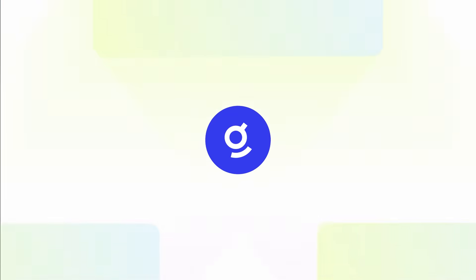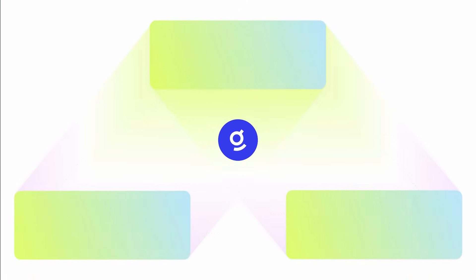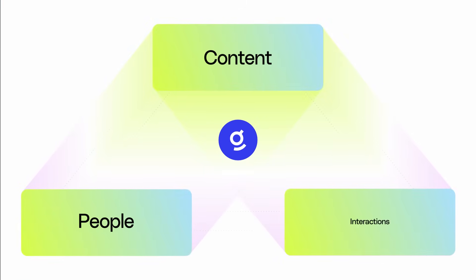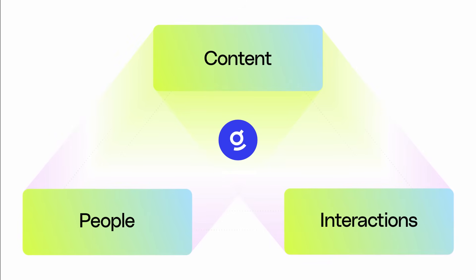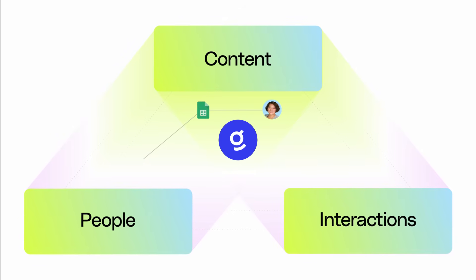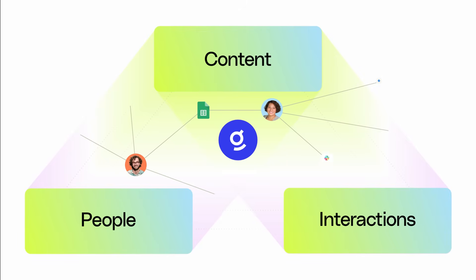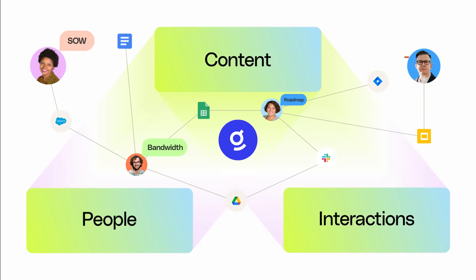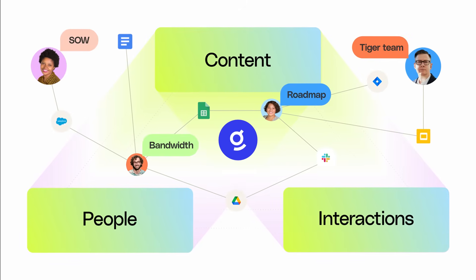Then Glean builds your company's unique enterprise knowledge graph, taking into account all of the content, people, and interactions in your organization, as well as an AI model that deeply understands your company's unique corporate jargon.